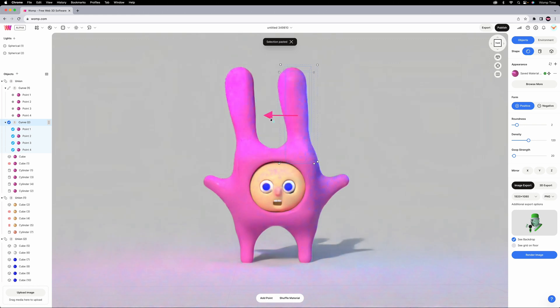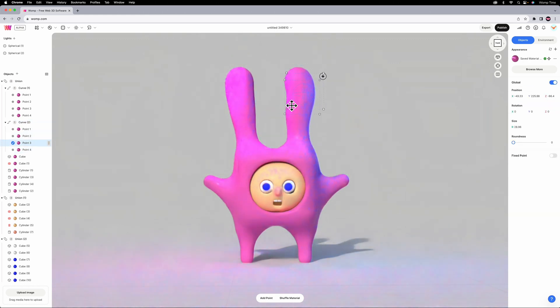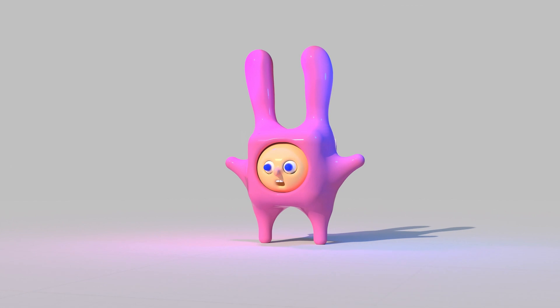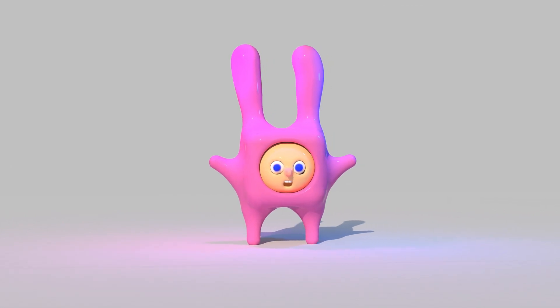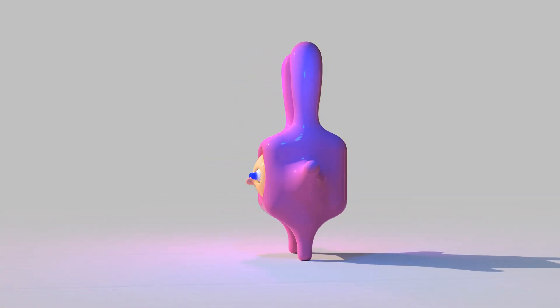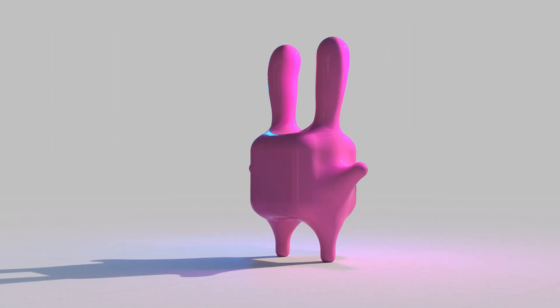Now I'll just duplicate that to make the second ear, reposition those points to make it feel more natural, and we're all done. Kinda giving Louise from Bob's Burgers a bit, but we will take it.